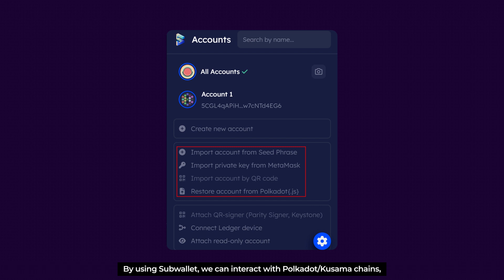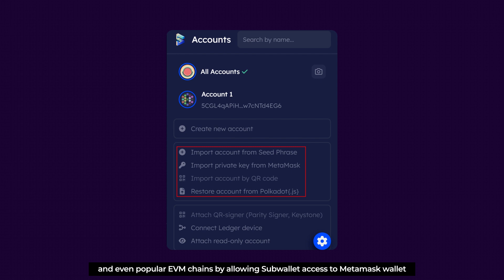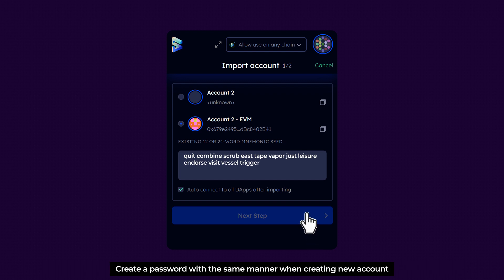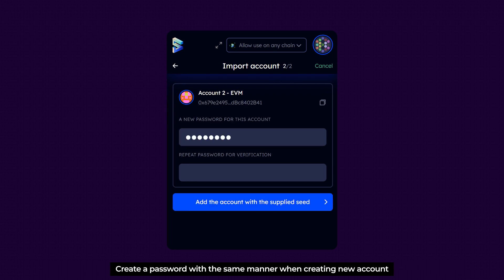By using SubWallet, we can interact with Polkadot, Kusama chains, and even popular EVM chains by allowing SubWallet access to MetaMask wallet. Let's go first with the import account from seed phrase. Enter mnemonic seed, then press Next Step. Create a password with the same manner when creating new account.